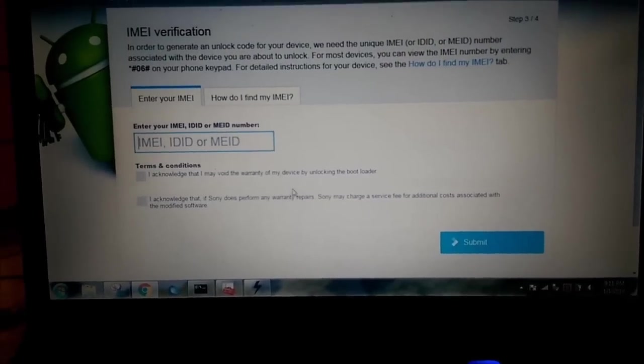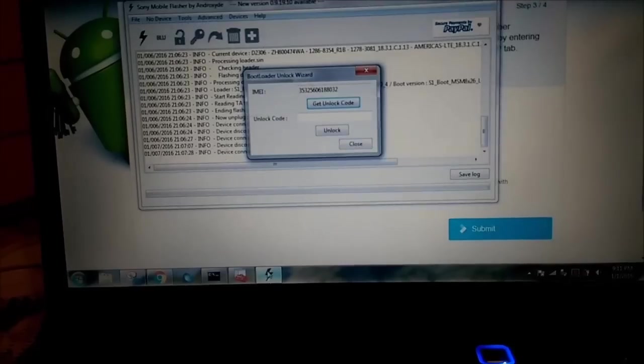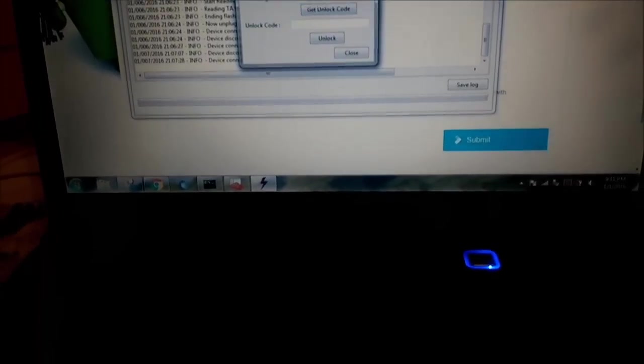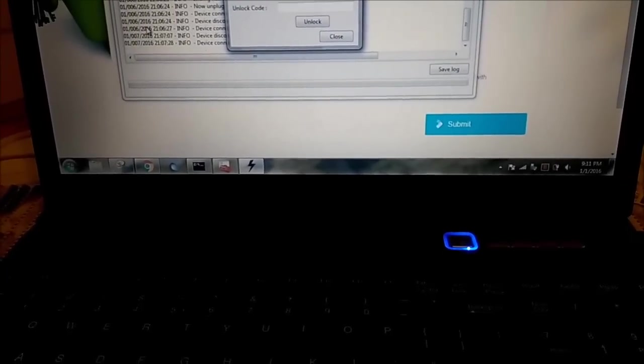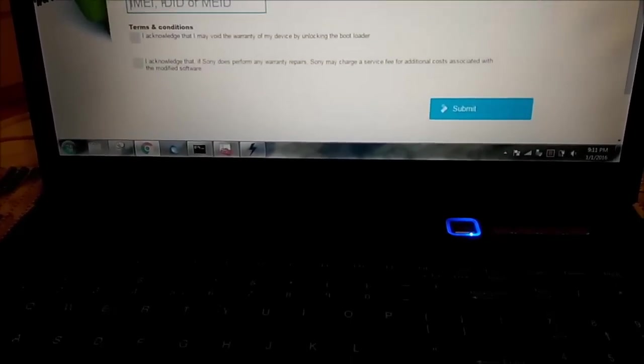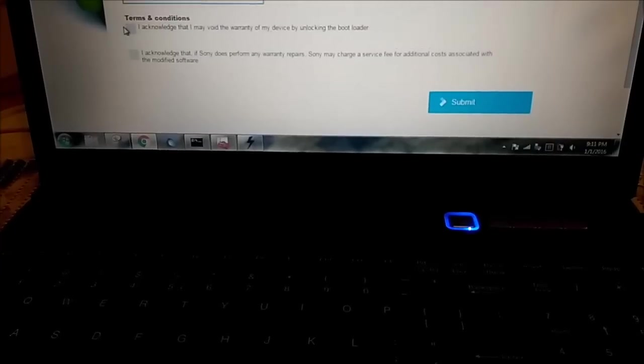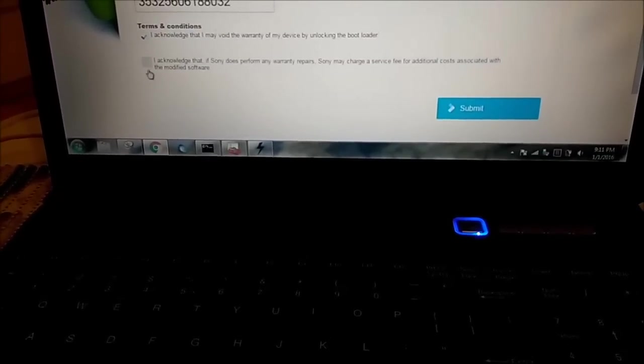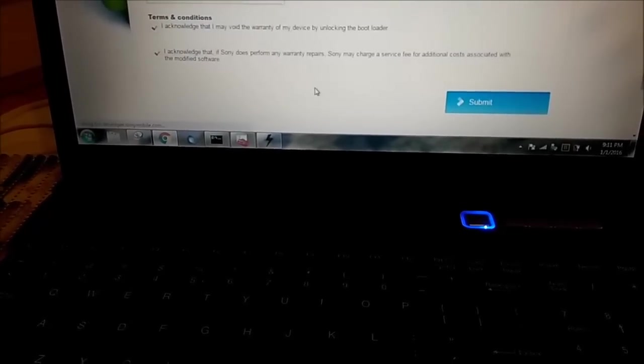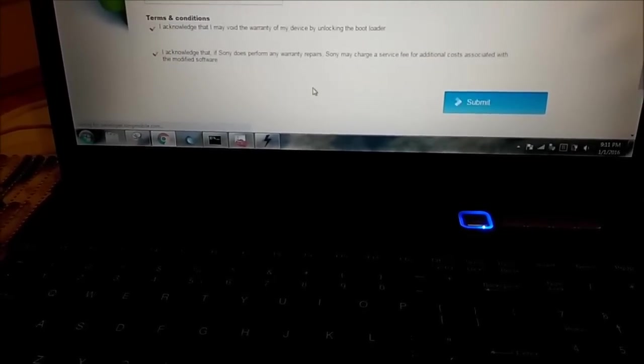Now it's asking for your IMEI number. I will try to copy it from here. So you should agree on terms and conditions, I acknowledge and so on. So let's see what's gonna happen next.